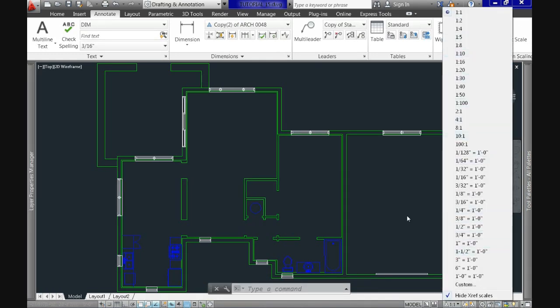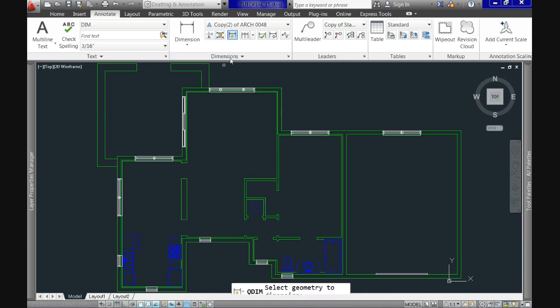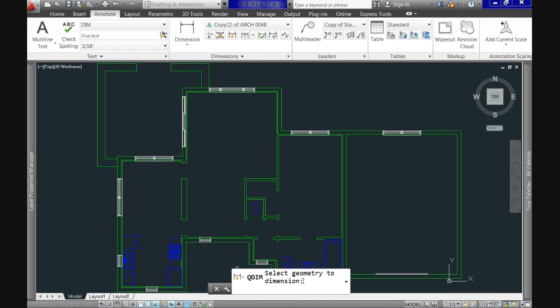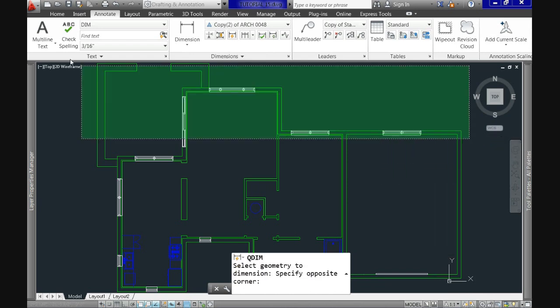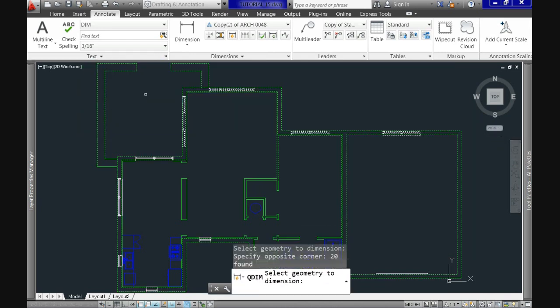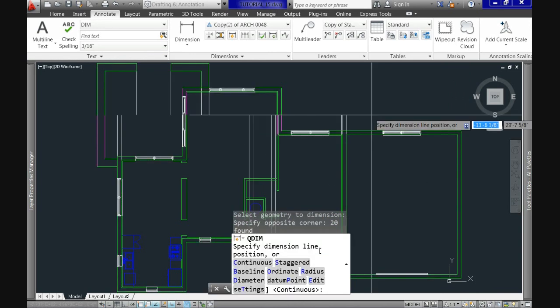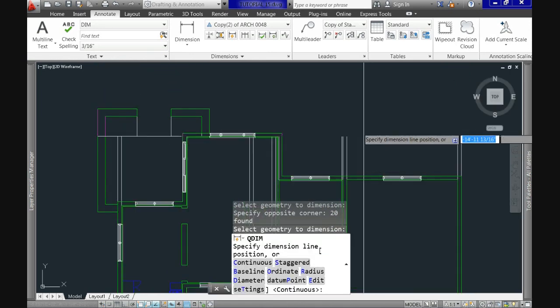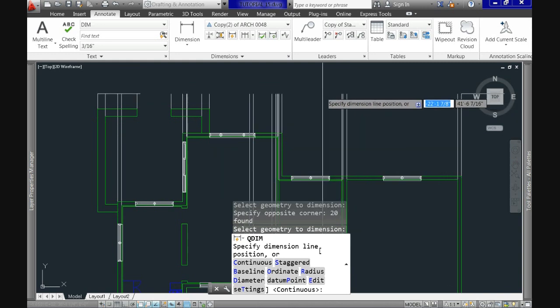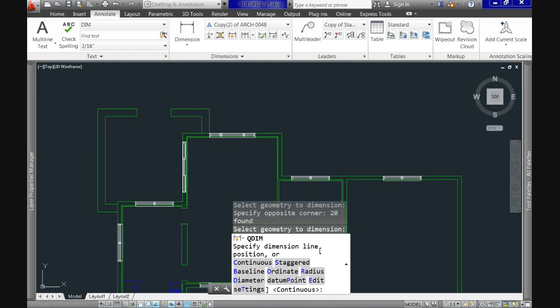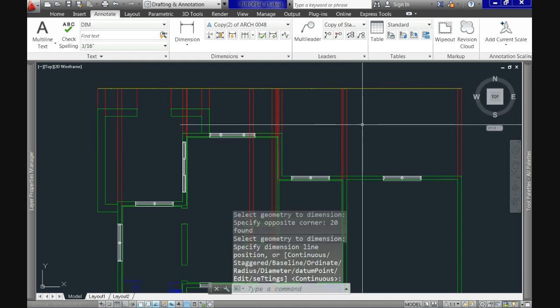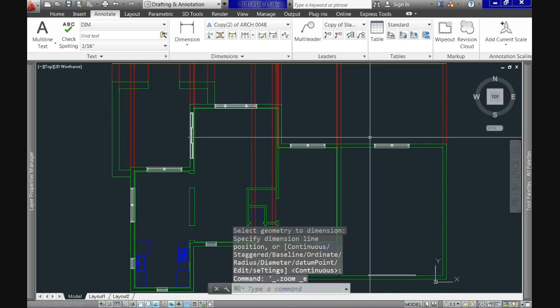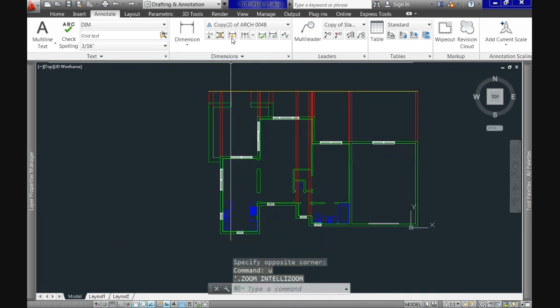And here we have one request select geometry to dimension. So I'll select all this area, hit enter, and the prompt now is specify dimension line position. Click on the side you prefer more or less where you want your dimension lines to be, and this should be the result. I'll do the same for all sides.